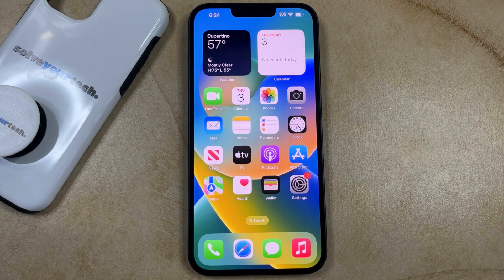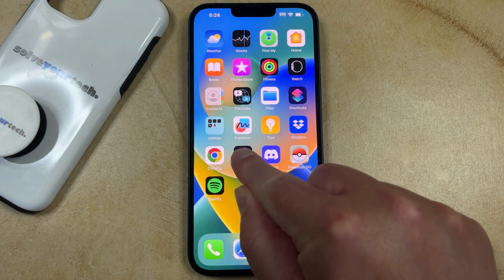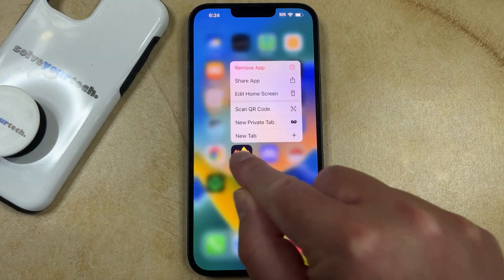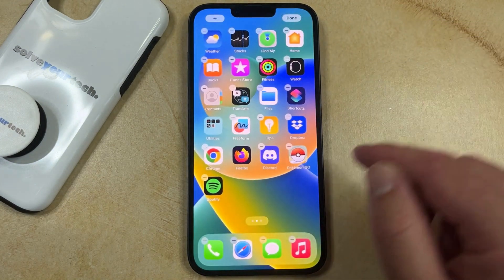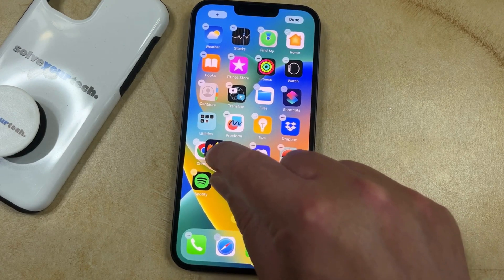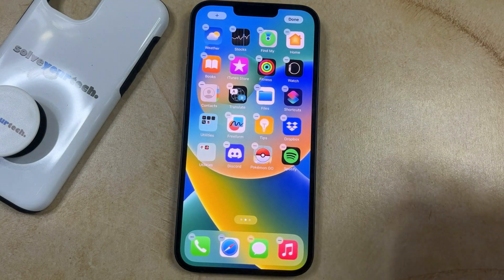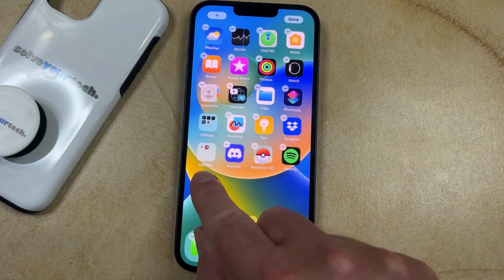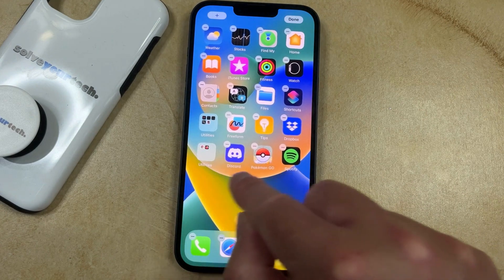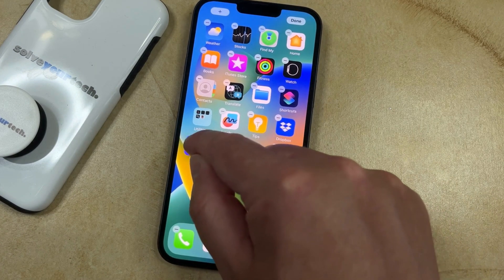If you want to create app folders on the home screen of your iPhone 14, you simply need to find one of the apps that you want to put in the folder. Then you can tap and hold on the app icon, and then choose the Edit Home Screen option. Then you can drag that app icon on top of one of the other app icons that you want to include in the folder, and then let go of it. You can see that this has created a folder called Utilities, and now you can continue dragging other app icons into that folder as needed.